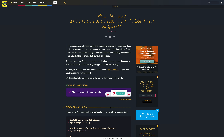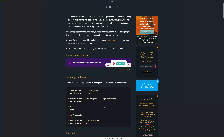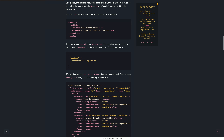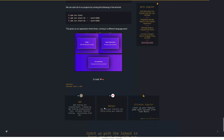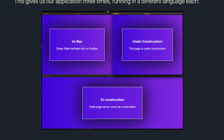Hi and welcome to my video on how to use internationalization (i18n) inside of Angular. Right here we have an article over at alligator.io which I wrote, which is essentially this video in article format. If we scroll down to the bottom, you can see the final result: three applications from one code base, each with a different locale — en-US, German, and French.